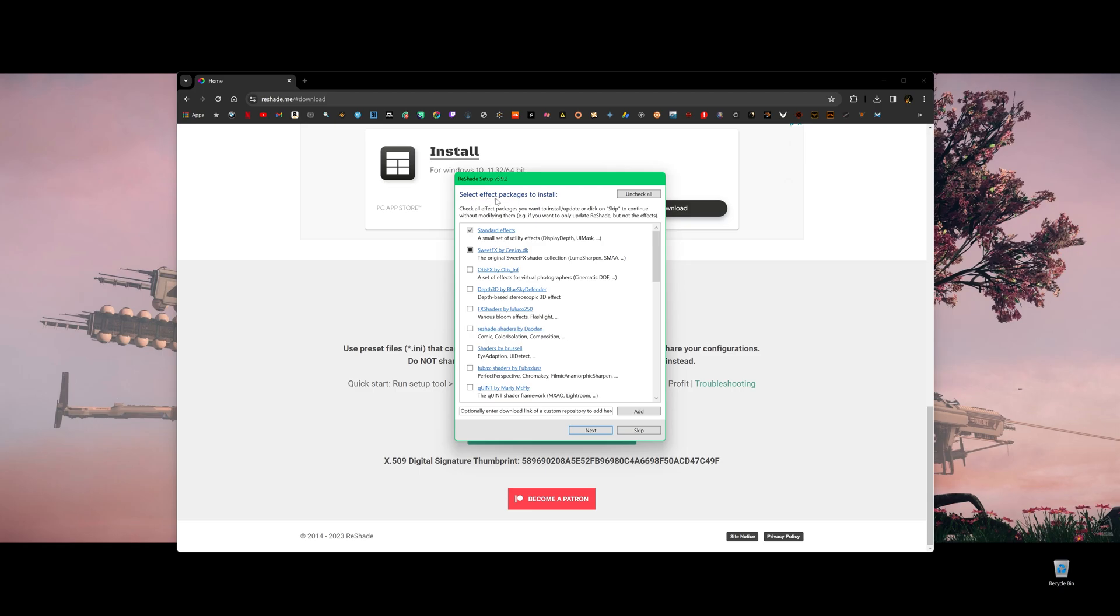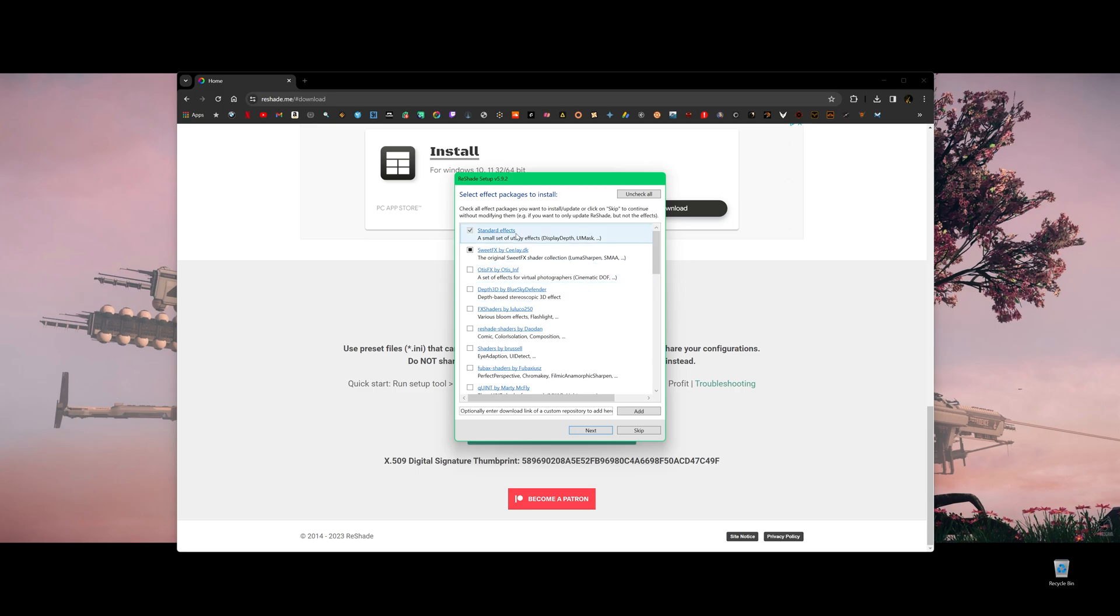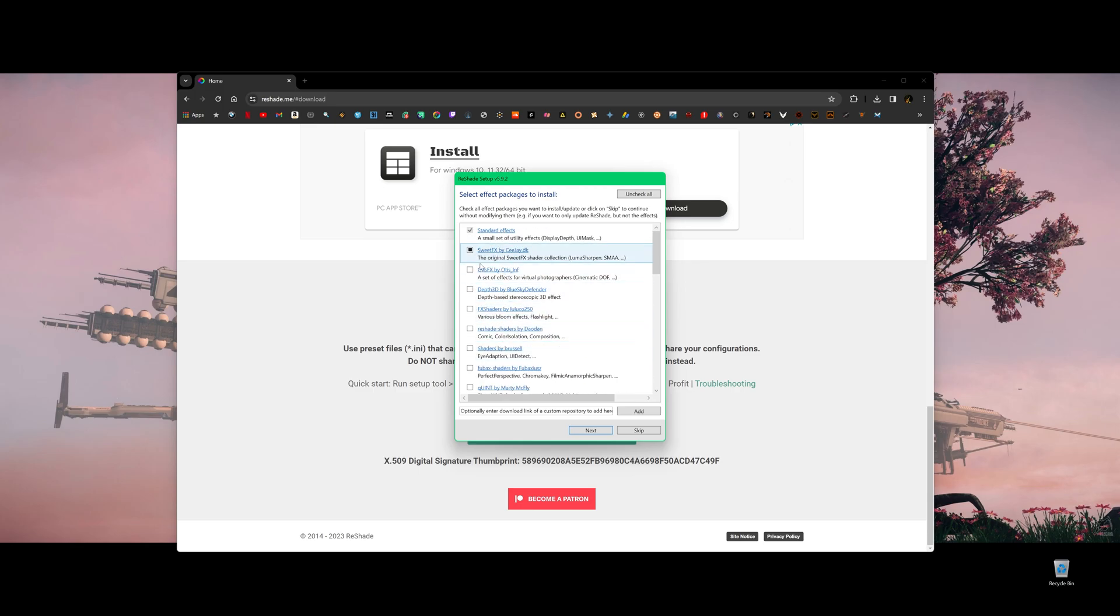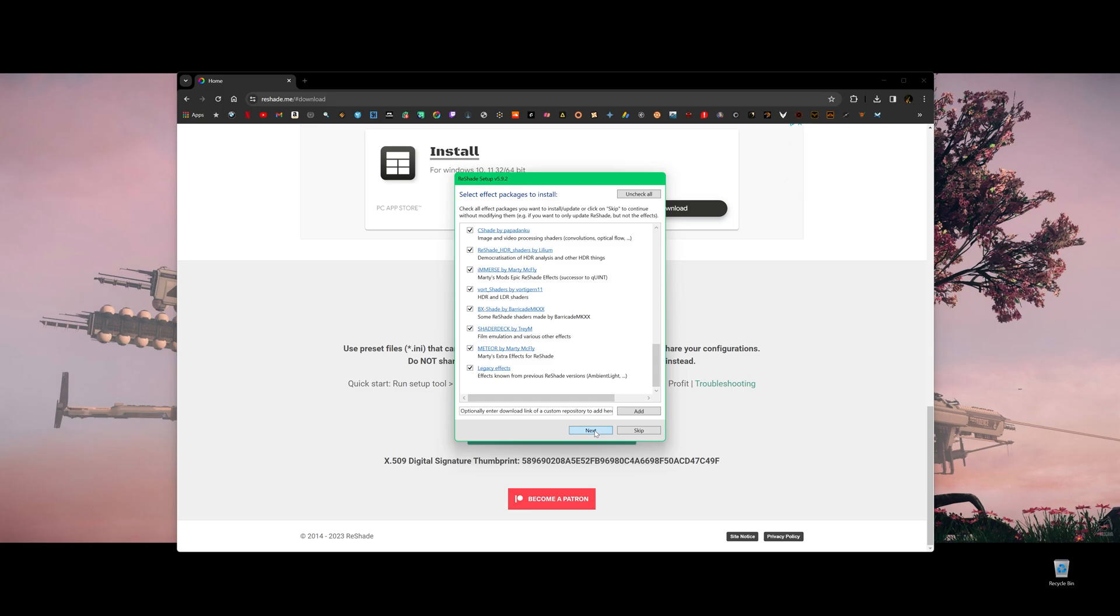Here is very important. Select effect packages to install. Here are all the packages. There's a lot of them. So if you know exactly what these are, you can select specific package to install. So in the beginning, I want to explore all of them. So I just click uncheck all and then click check all. So I'm going to install all of them and click next.